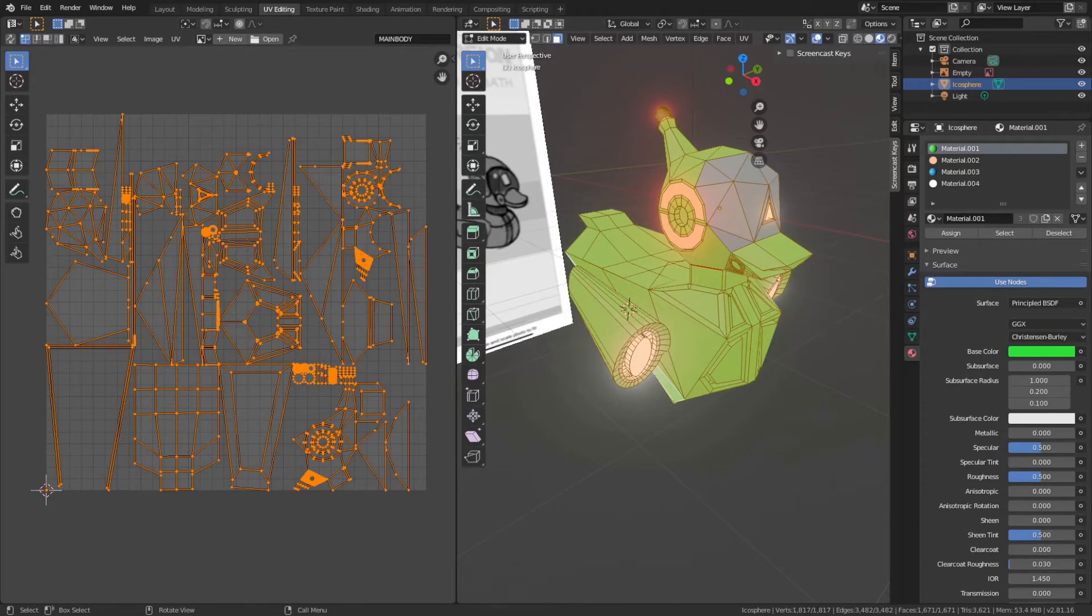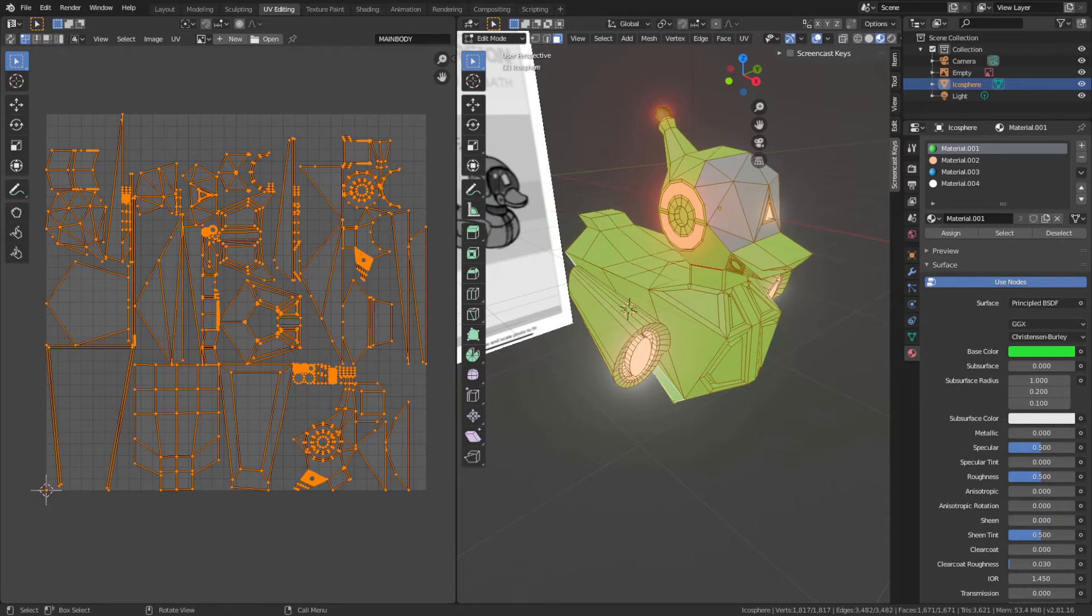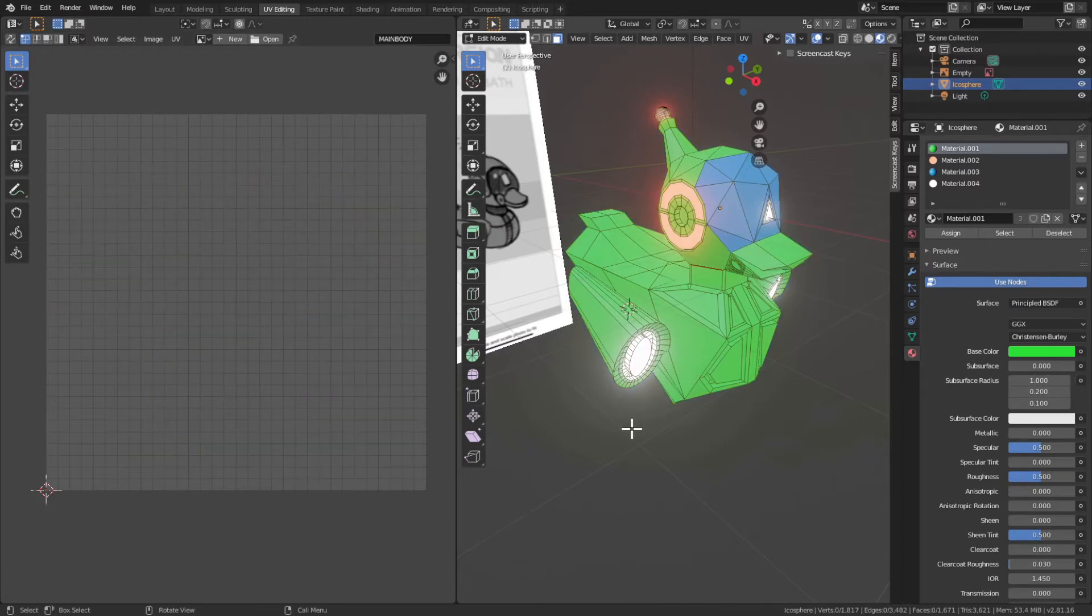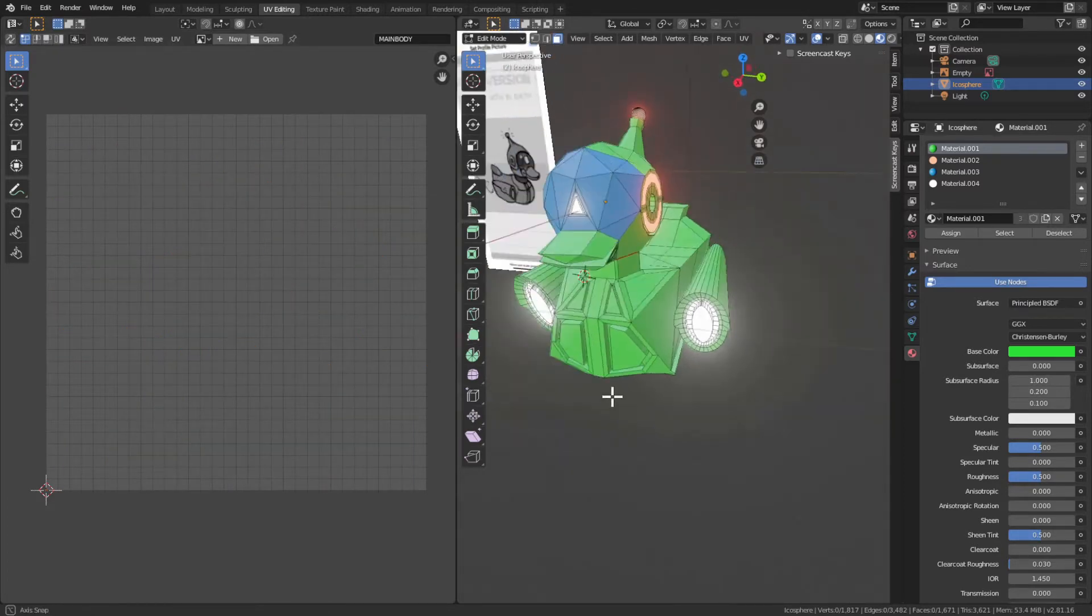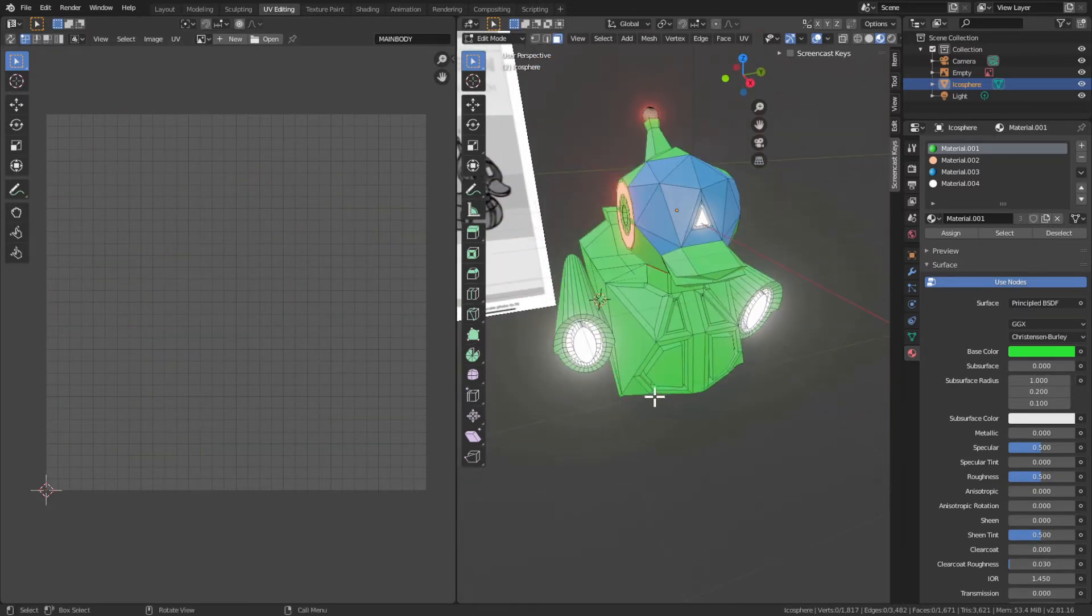Welcome to another episode of Blender Cosmos. Today we're going to show how to export your UV map. Here we have Robodecky, and in order to export the UV map, first we're going to slip into edit mode.